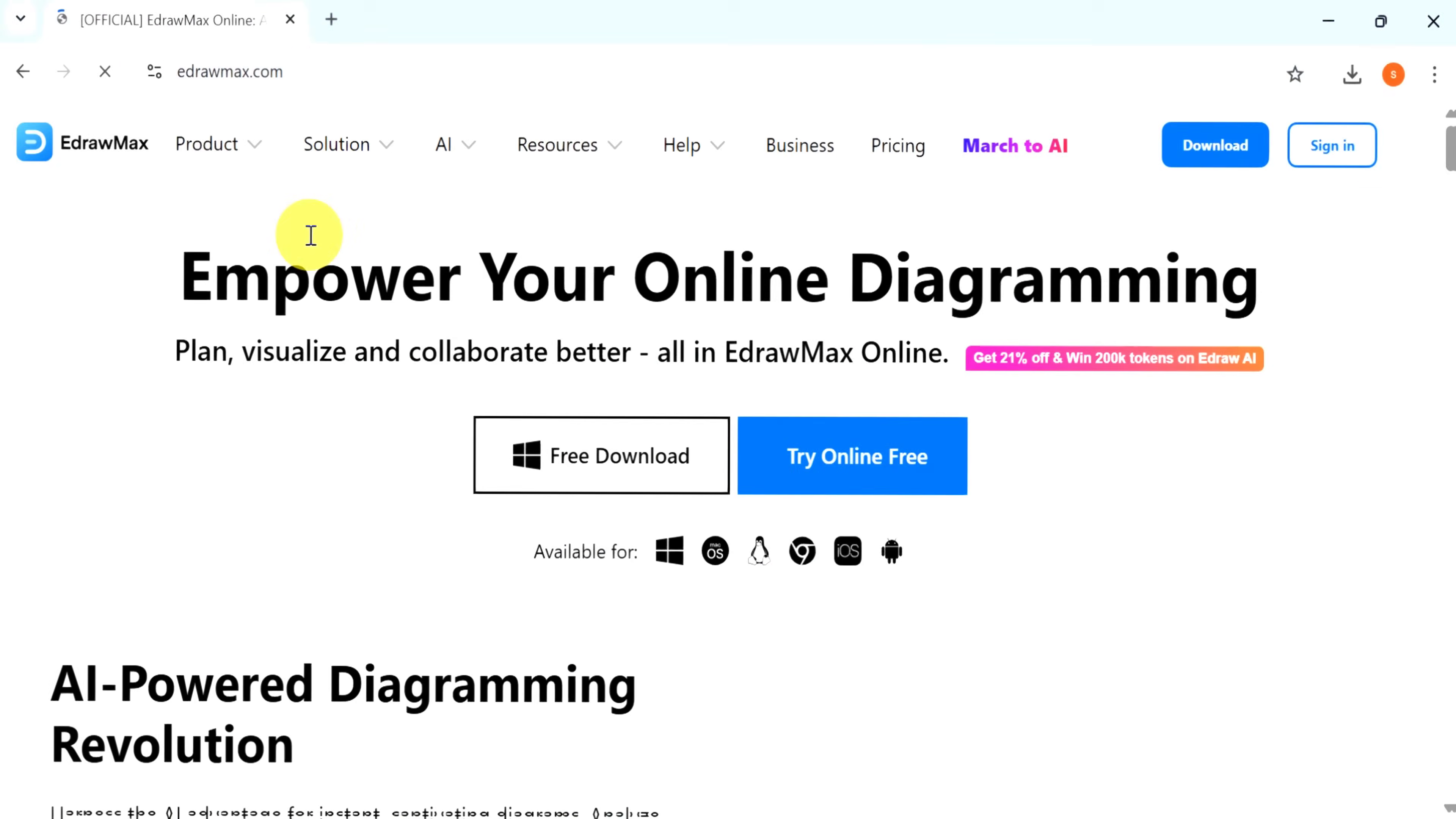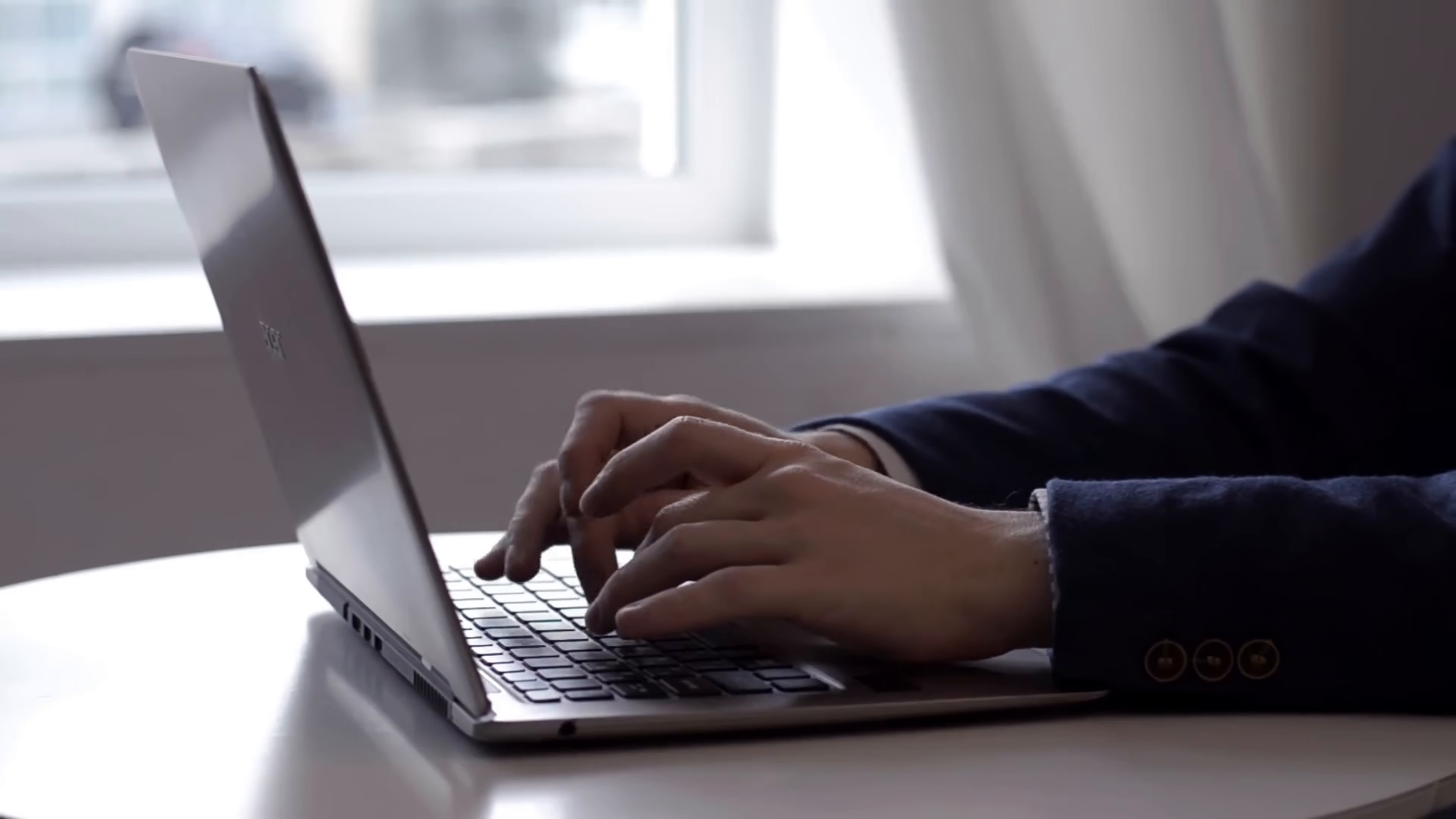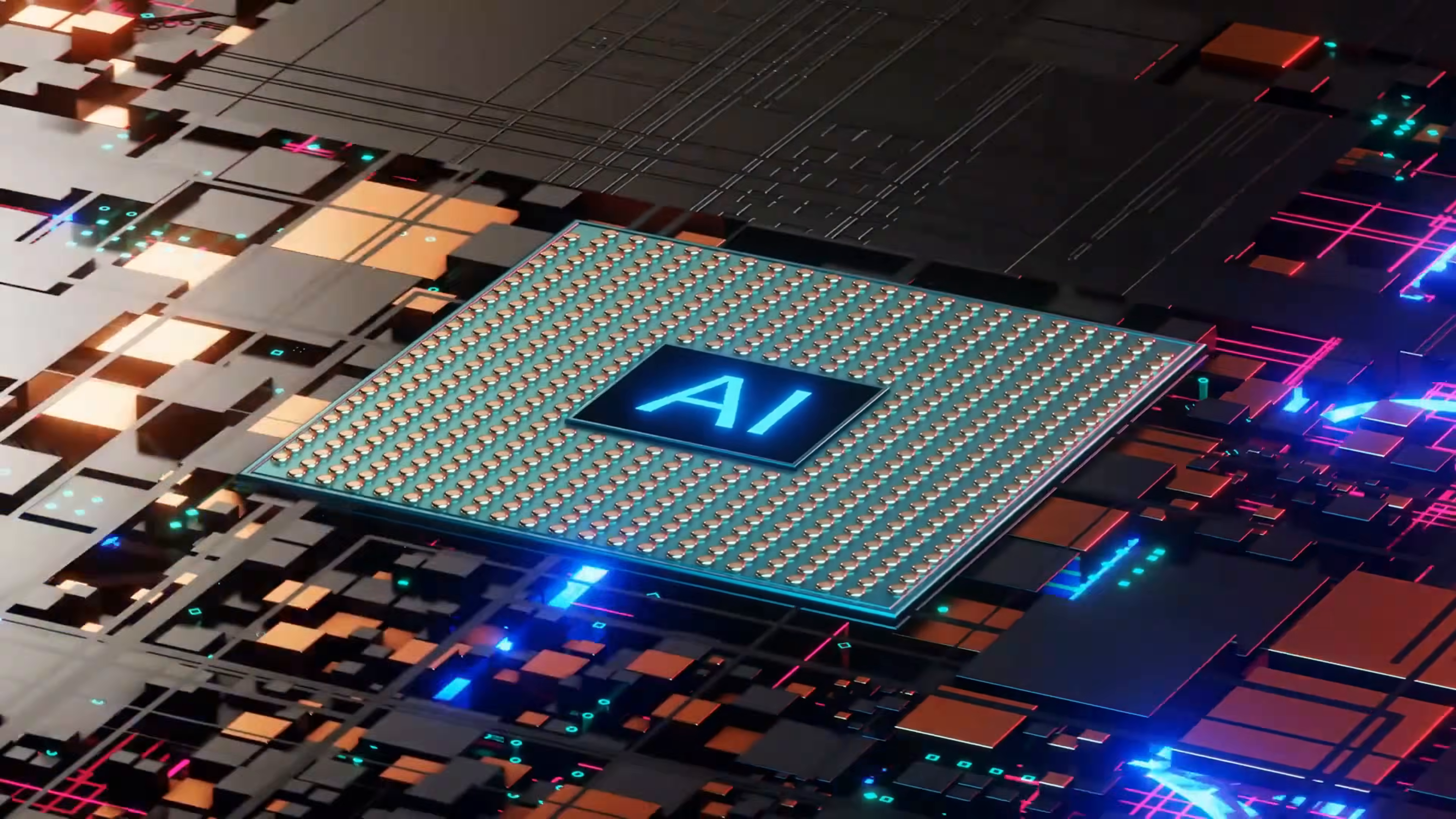Whether you're a student, a professional, or part of a team, EdrawMax provides the flexibility and power you need to streamline your workflow and boost productivity. Let me know your thoughts in the comments. Don't forget to subscribe to GuruTech Solutions for more updates on AI tools and trends.